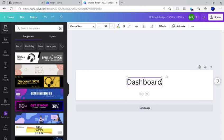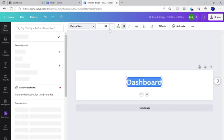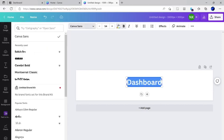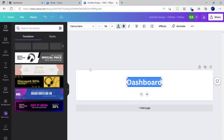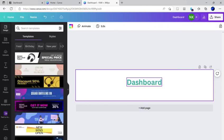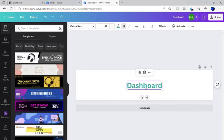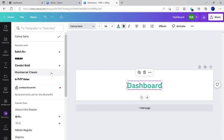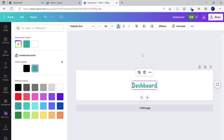You can play around with bold and fonts and colors for your text. I'm going to center this and I already have one in mind. It's rabbits bro. I'm just going to make my color white.